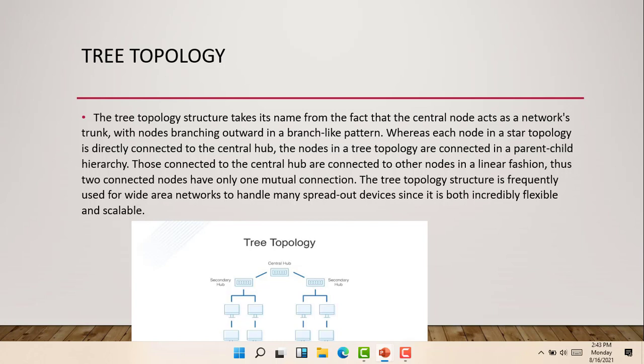Those connected to the central hub are connected to other nodes in a linear function. Thus, two connected nodes have only one mutual connection. The tree topology structure is frequently used for wide area networks to handle many spread out devices, since it is both flexible and scalable. So there is the cluster of the tree topology. It has branches, and each computer is connected to each other.